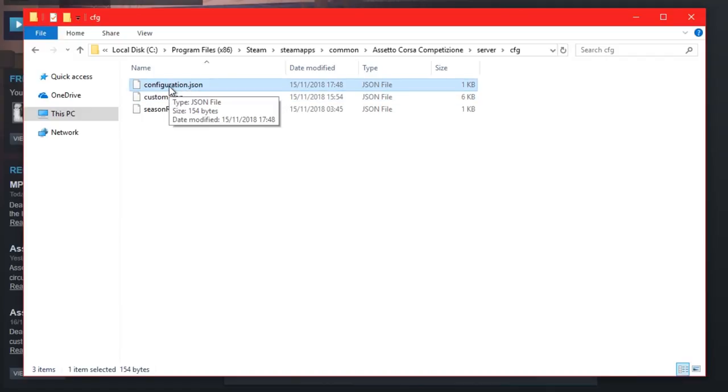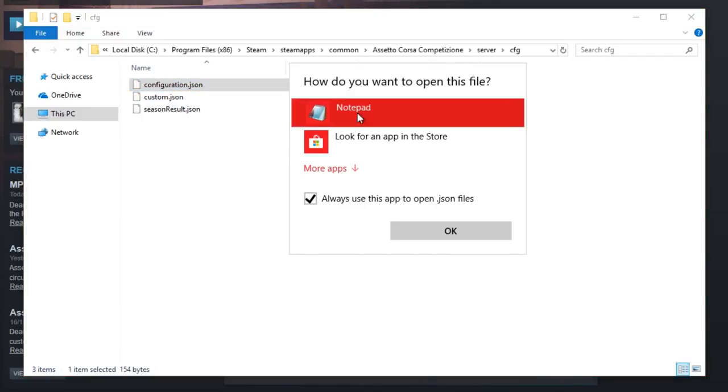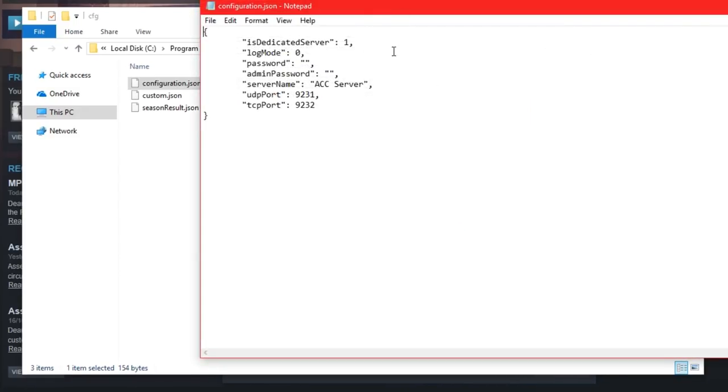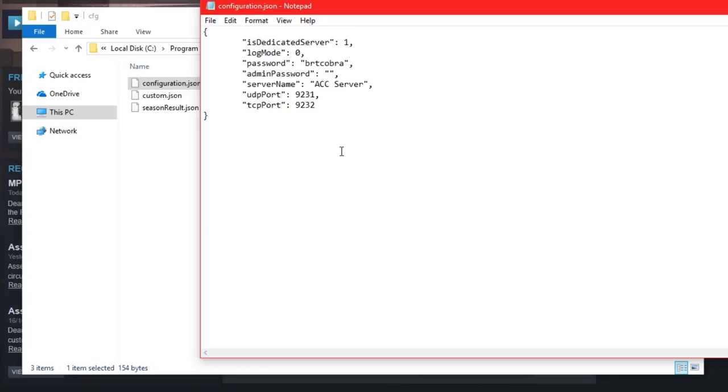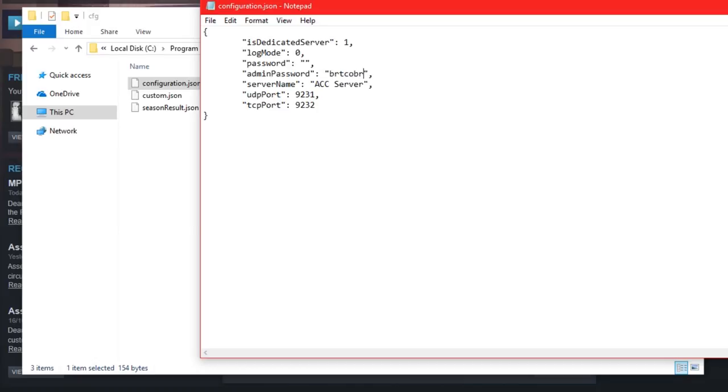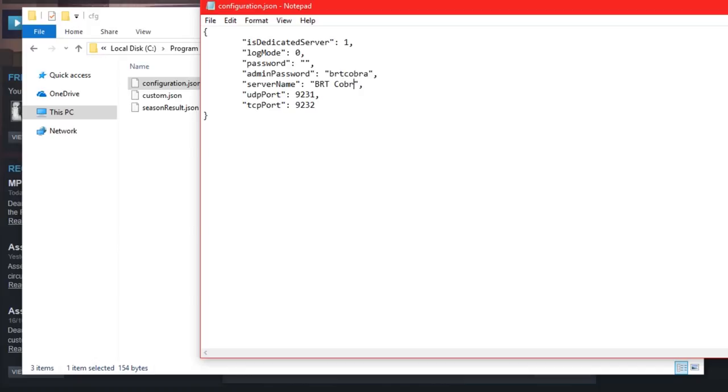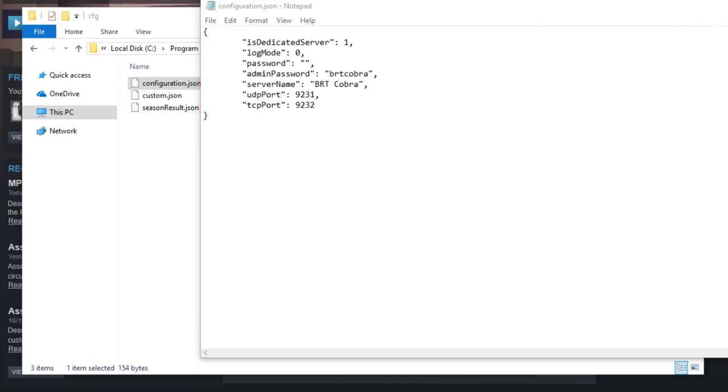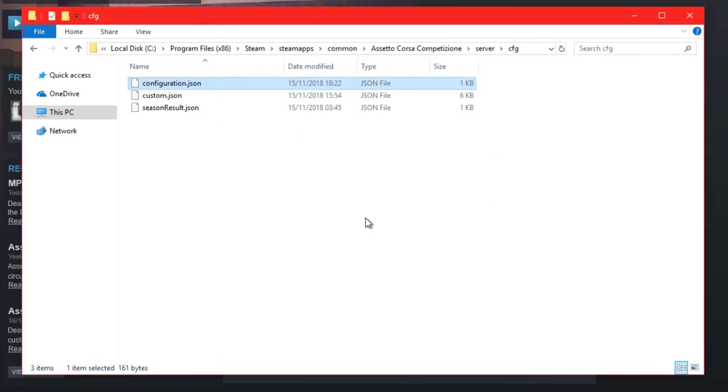Open configuration.json with Notepad. There's a password option - if you want to make your server private, type a password between the quotations. If you don't want a password, leave it empty. Next is admin password - I'll add one. Then the server name - I'll delete the default and write my server name in the quotations. Exit and save.